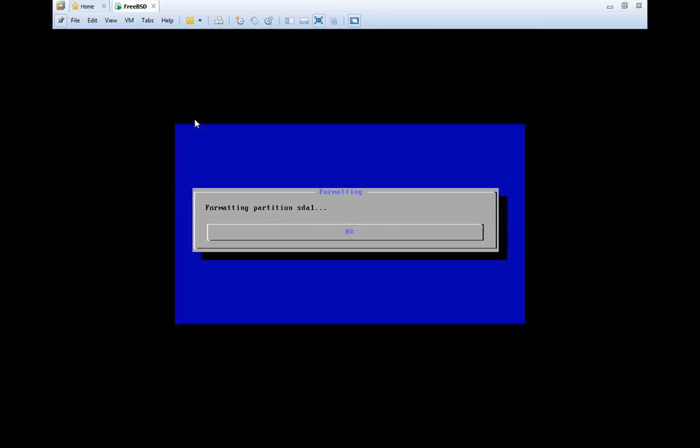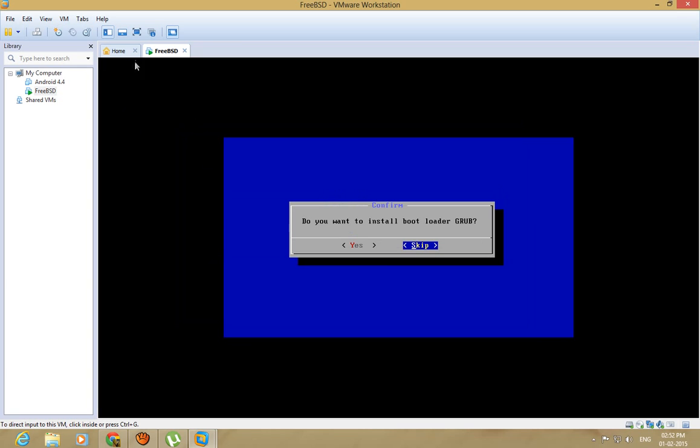This is gonna take some time. So, I'm gonna get back when it's done.